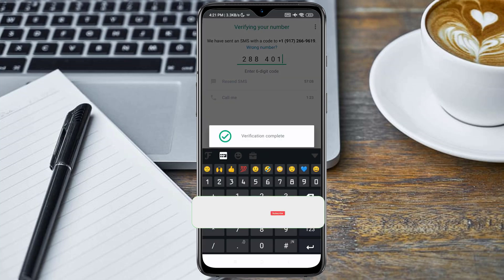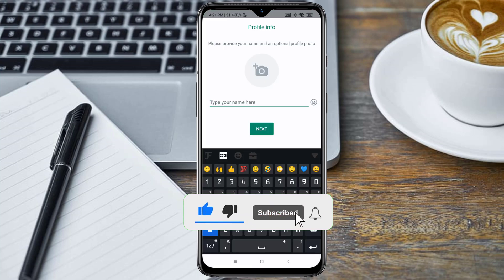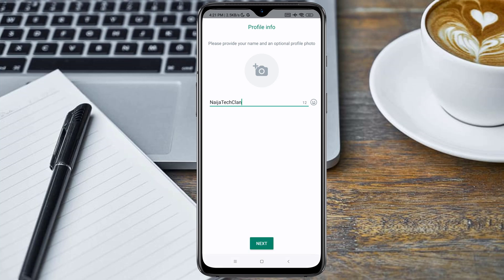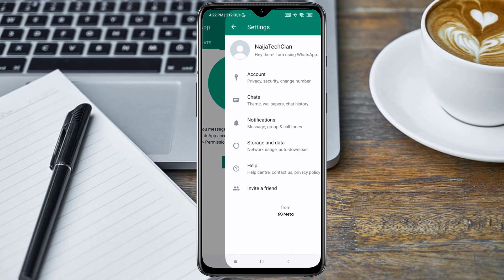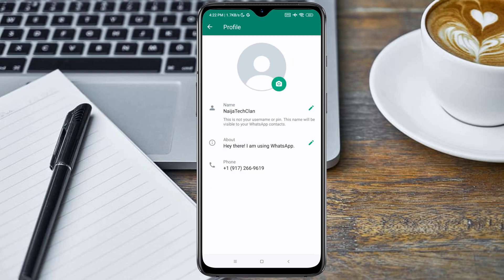The verification was completed successfully. You can go ahead and input your name and click Next. As you can see, the WhatsApp account has been created successfully. Here is the WhatsApp account and the associated number.